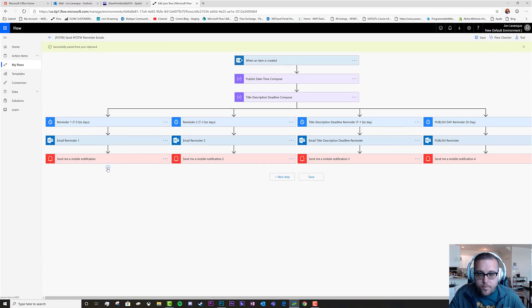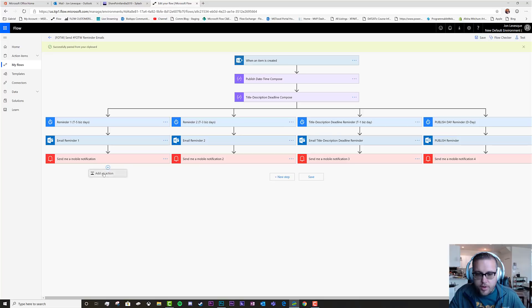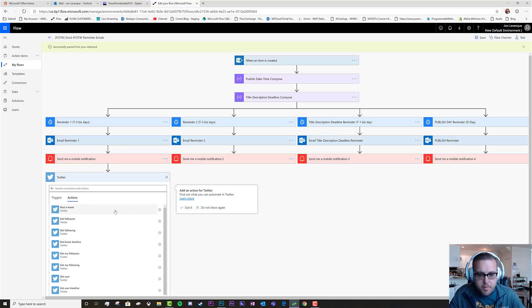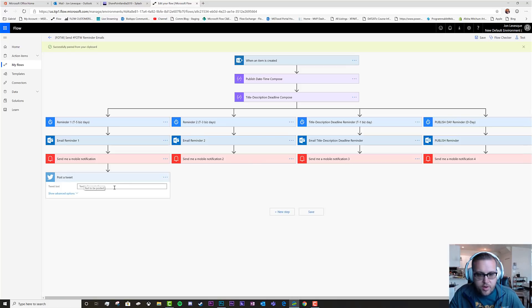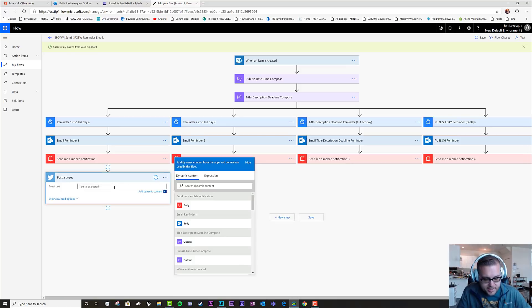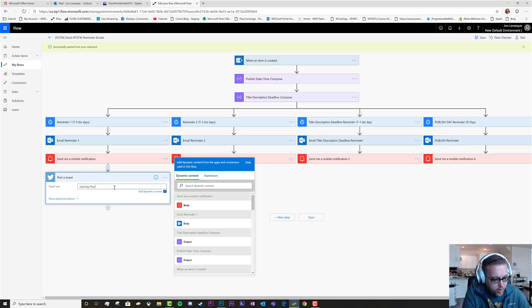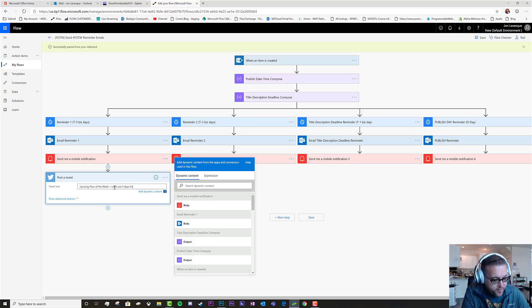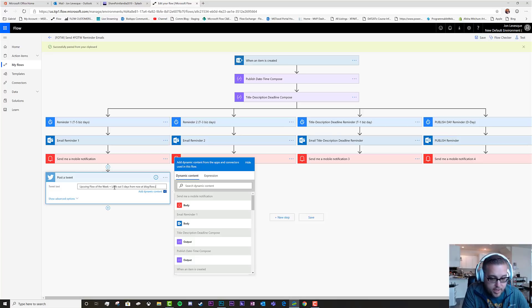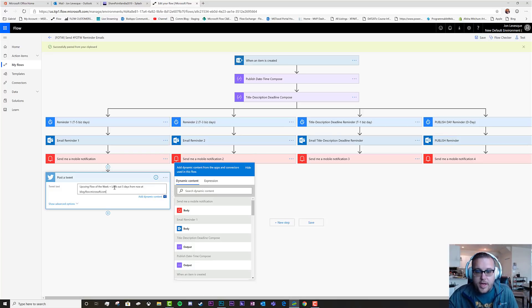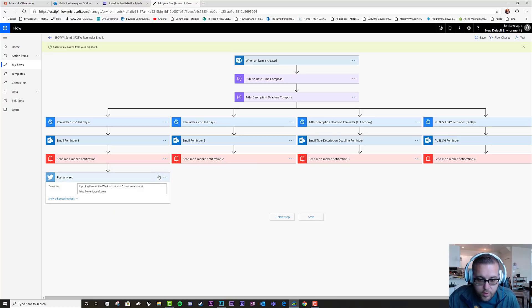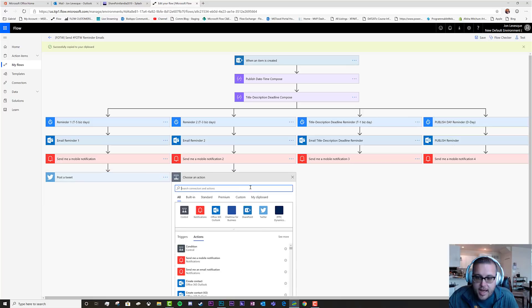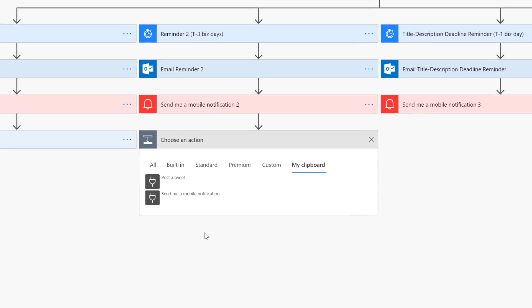Now check it out. Let's do one more thing. Let's say that we also wanted to make a tweet for some reason. And our tweet text is going to say upcoming flow of the week, look out five days from now at blog.flow.microsoft.com. And now we go ahead and we copy this to the clipboard also. Now let's go ahead and click our plus add an action, click my clipboard, look at that.